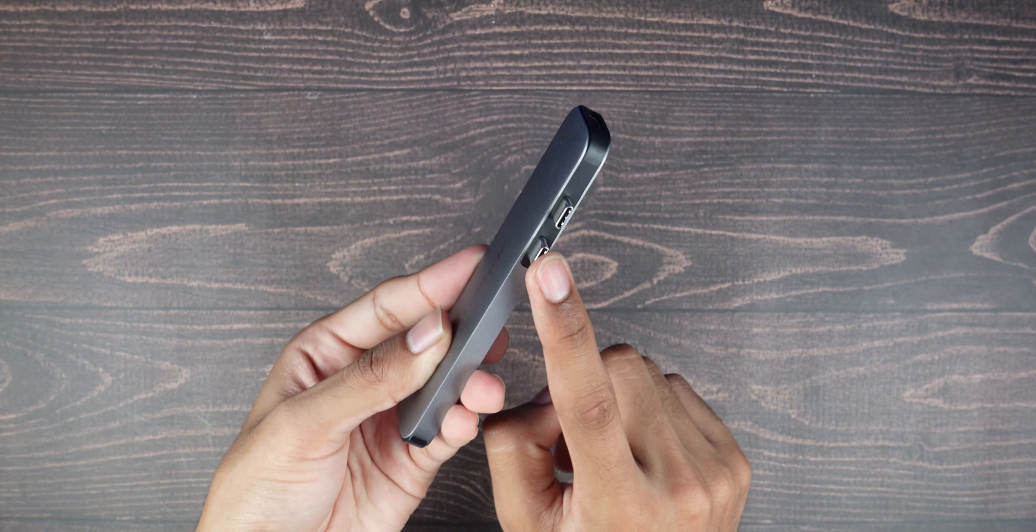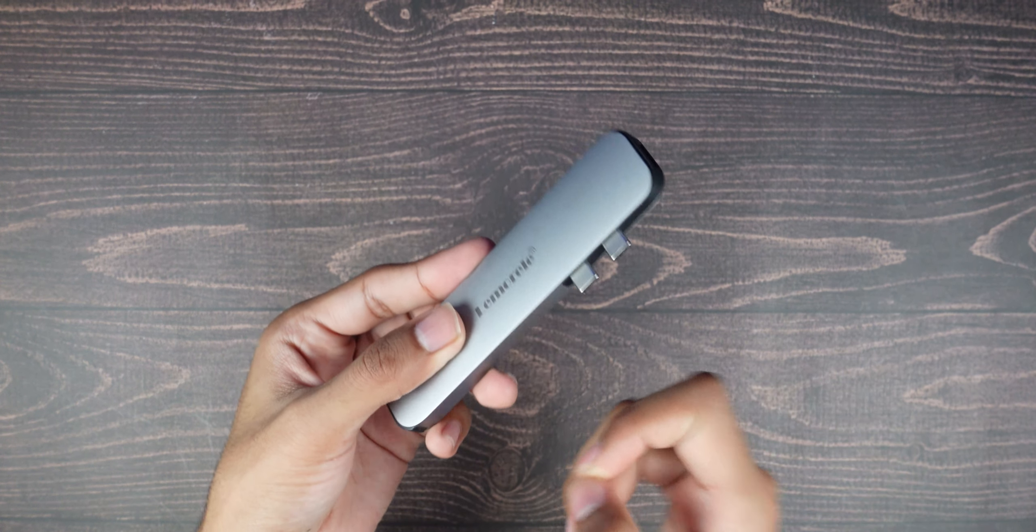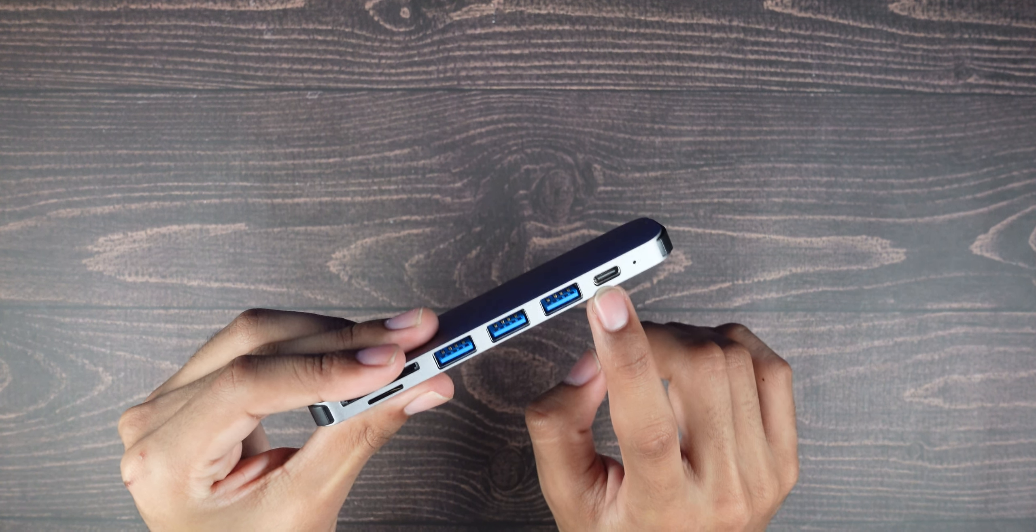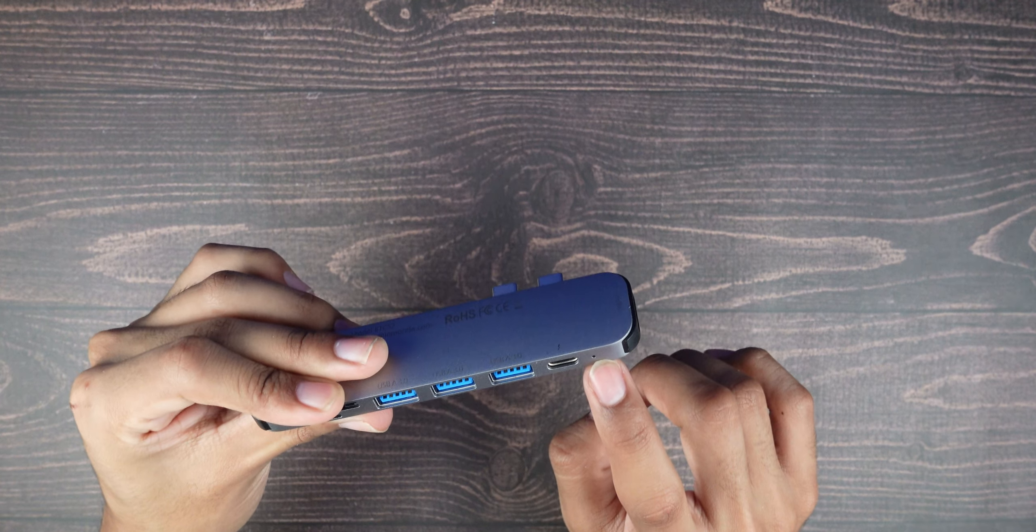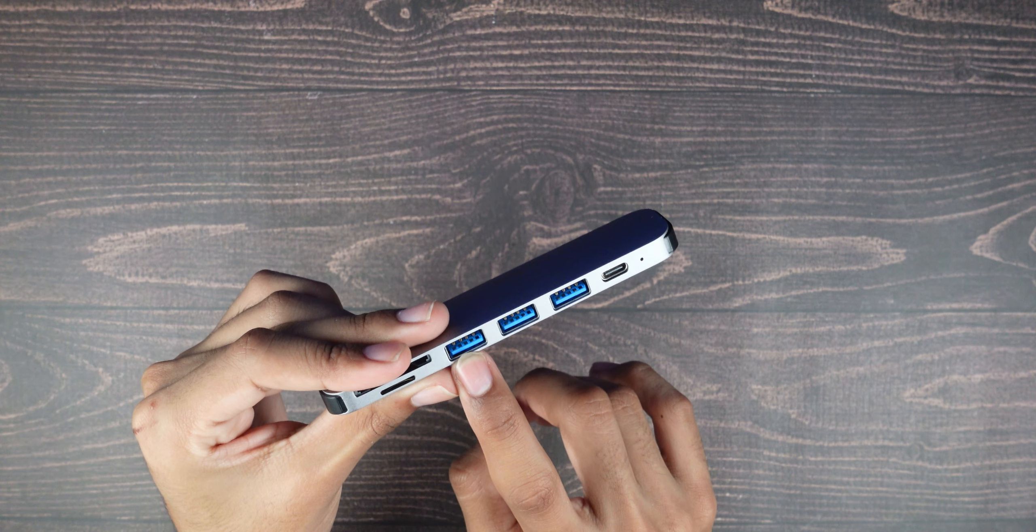You have an access port here for charging, and then I believe an LED indicator. You have three USB 3.0 ports, an SD card and a TF card, and then you also have an HDMI cable right there as well.